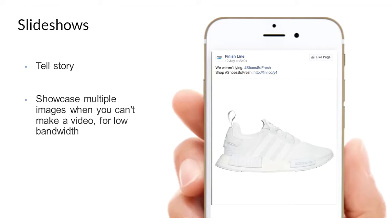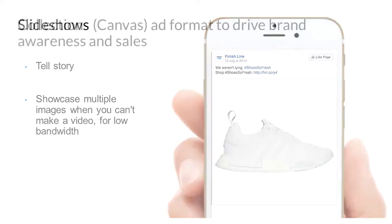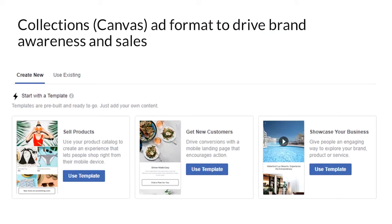For slideshow ads, you can also use them to tell a story with multiple images. For example, you can use multiple images of different shoes that show up in an ad. If you don't have the time and effort to build a video, you can simply use images and build out a GIF in your Facebook ads by using the slideshow format.